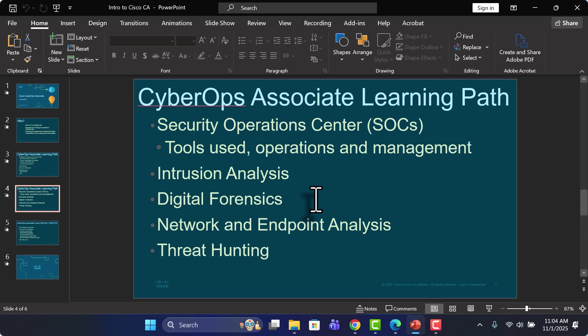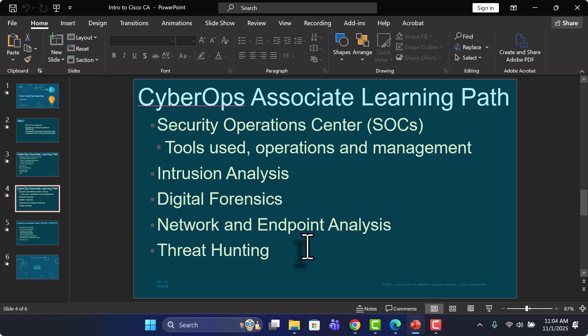And then we'll tie all this together with various different types of analysis methods and tools for both network devices, network traffic, and different endpoints. And then we'll wrap it all up by talking about threat hunting techniques and threat hunting practices as well.